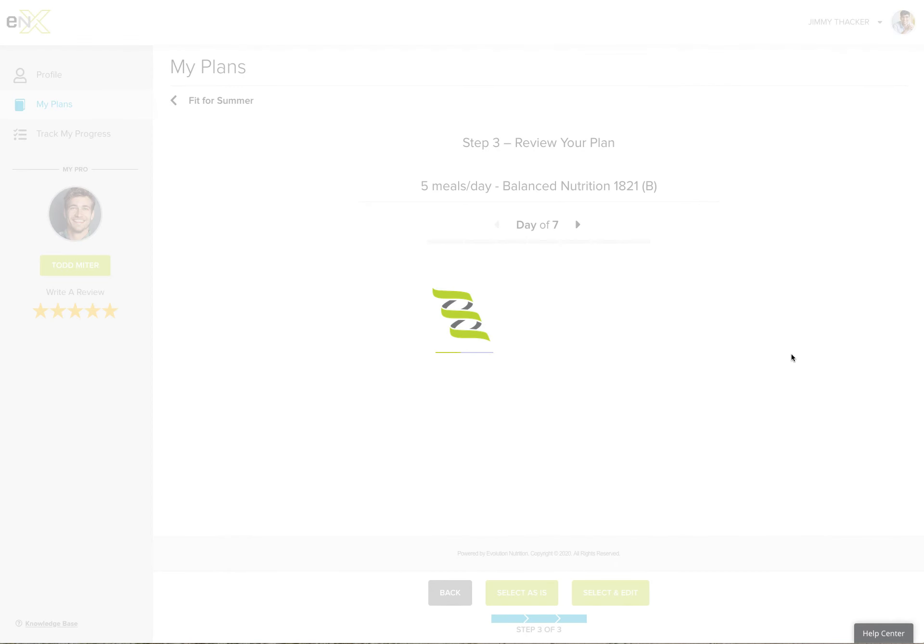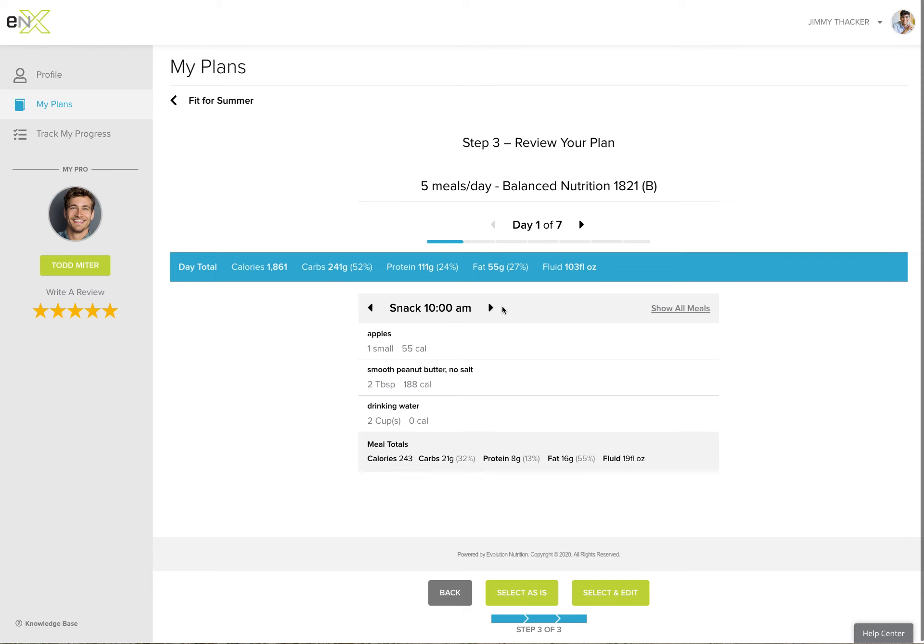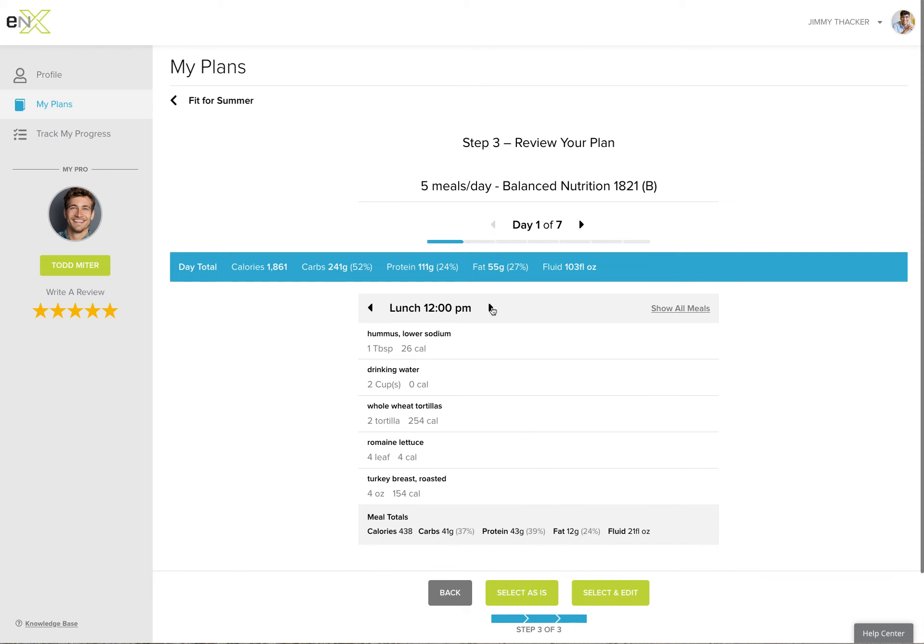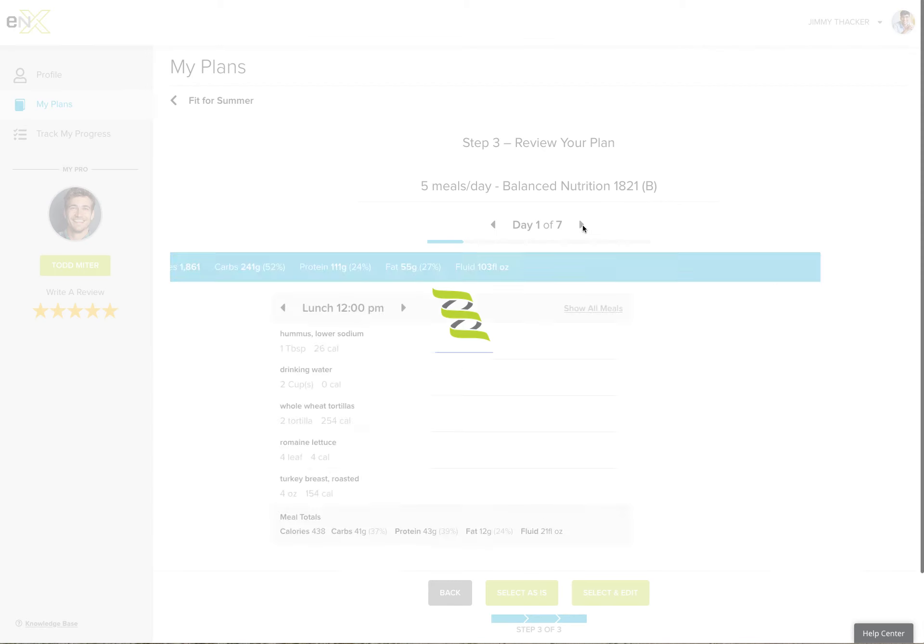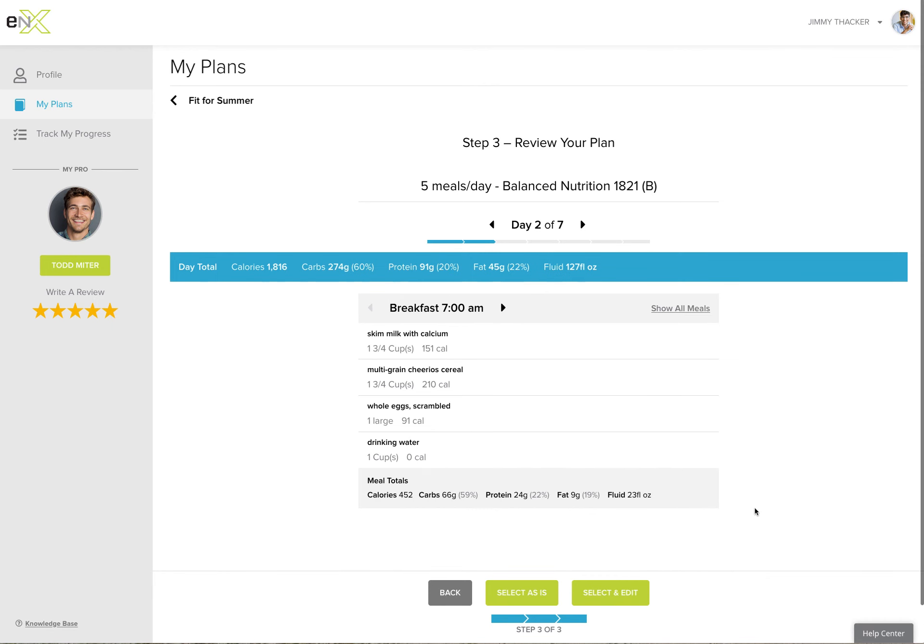Any time you select a plan, you have the ability to preview it, step through, and see what your plan might look like. If it's the way you like it, just select as is and go.